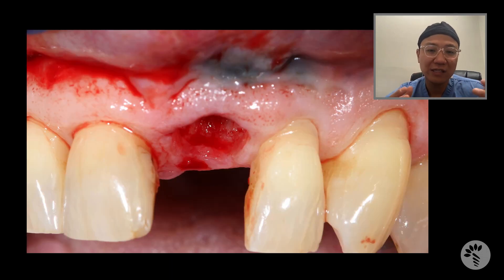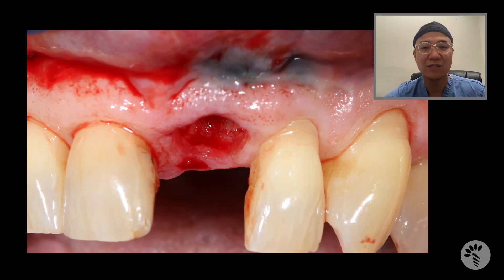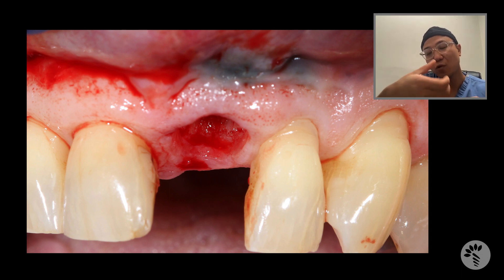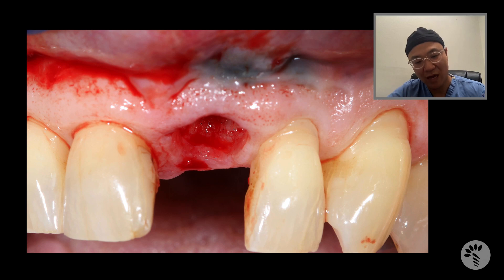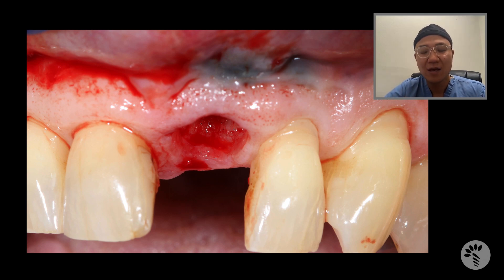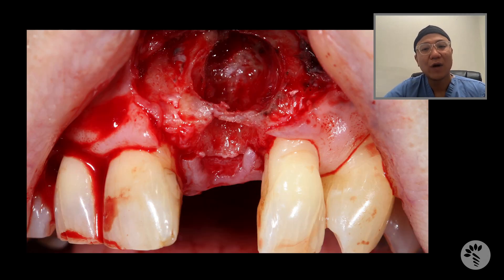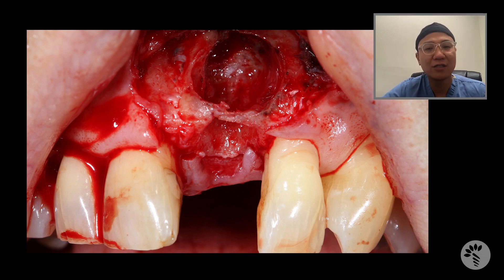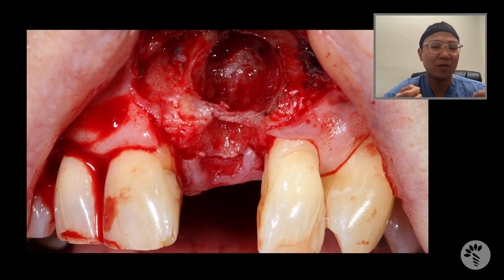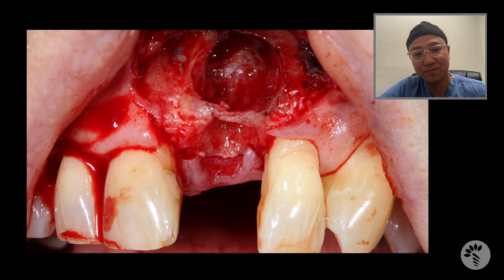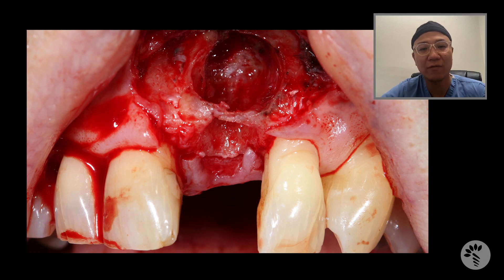The tooth was extracted atraumatically using a periotome and 150 forceps with just a rotational force, and the tooth came out atraumatically. After that, when I raised the flap, you can clearly see there is a large bony concavity or bone cavity. If you think you could remove all this granulation tissue without raising a flap, you're making a big mistake.